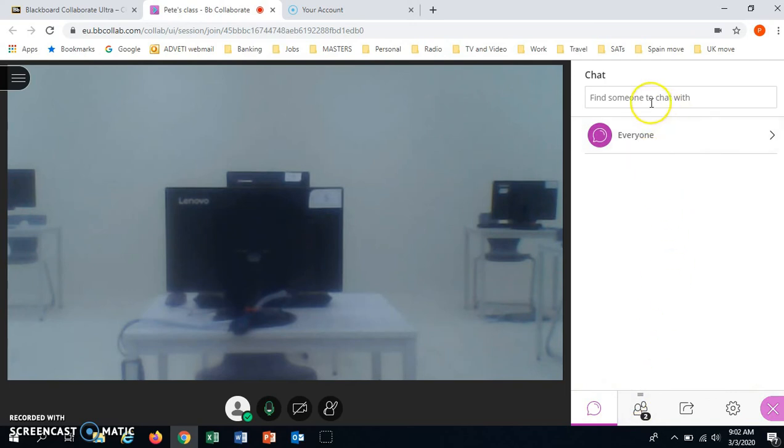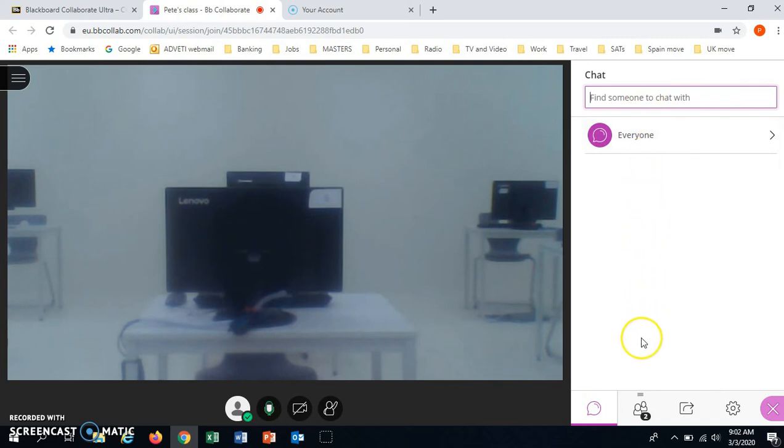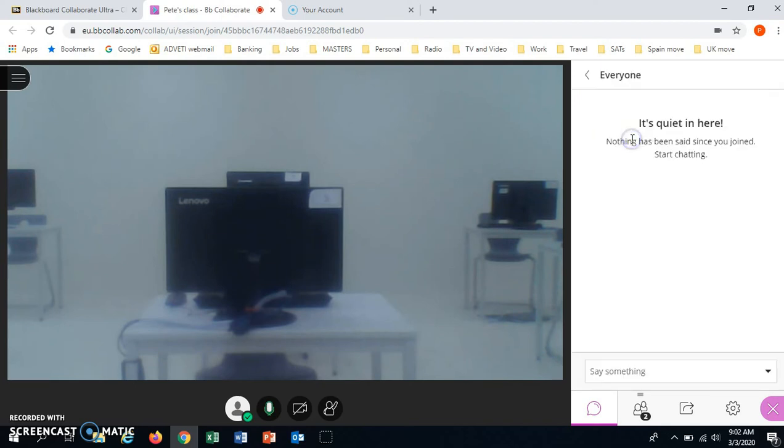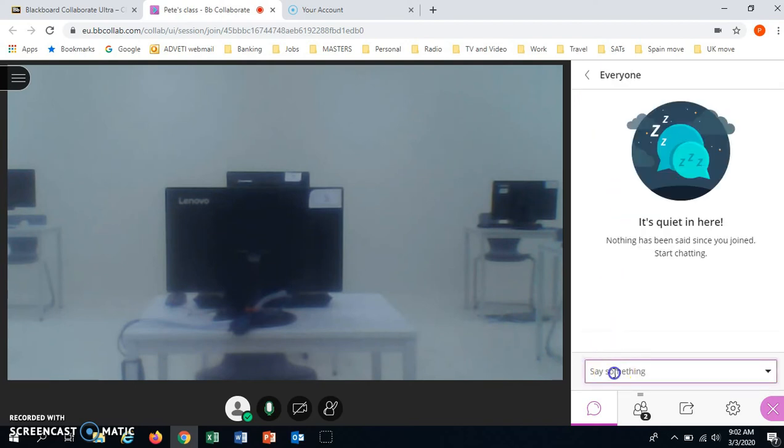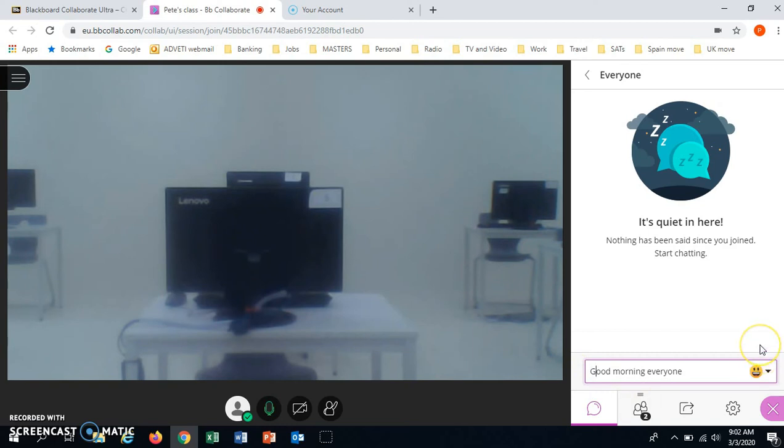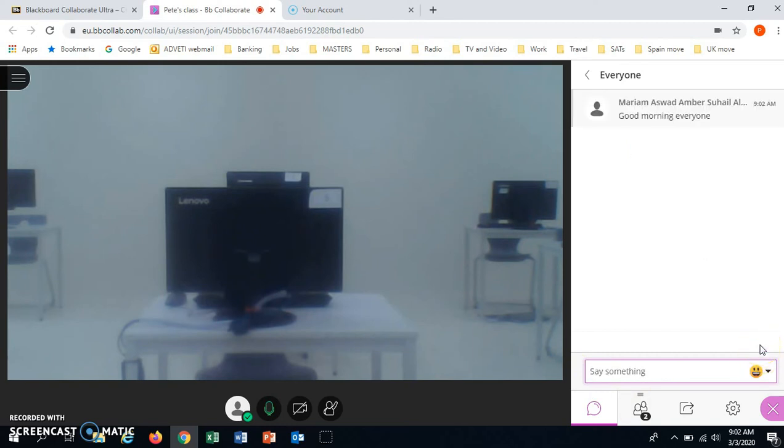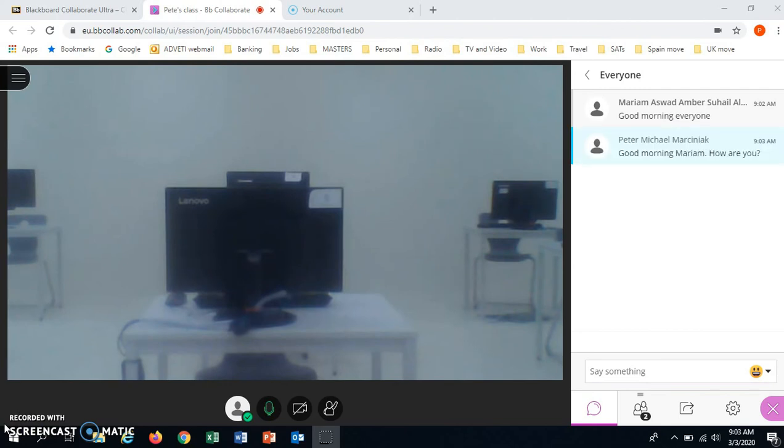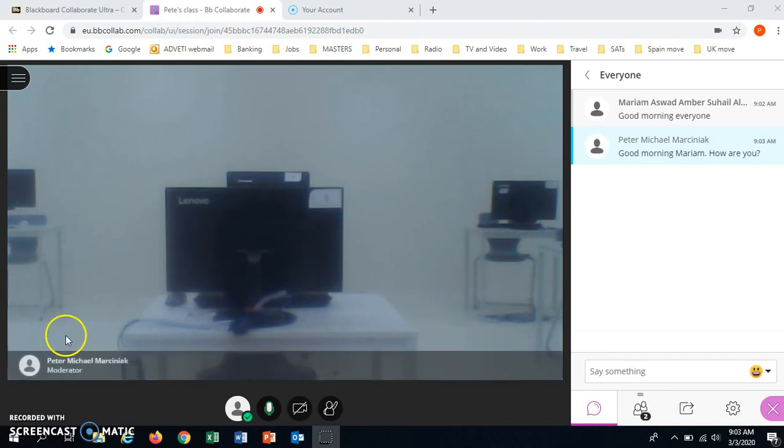We have the option to chat. You can either chat with another student in the class. The other students' names would appear here if they logged in. Or you can just chat to everyone. The teacher can reply to the chat and the other students.